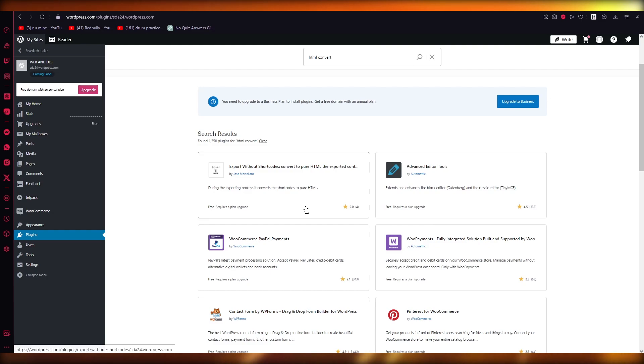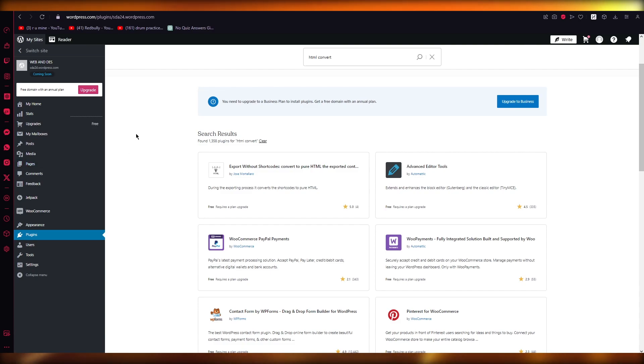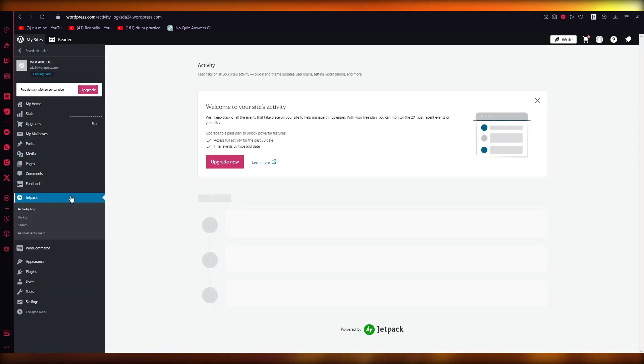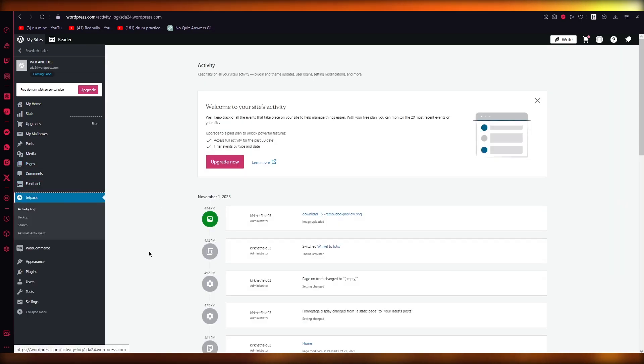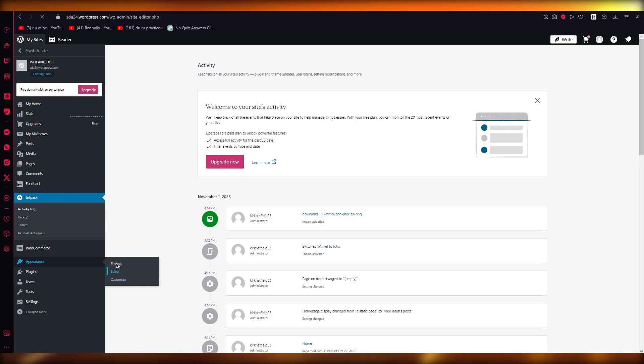Without actually doing any strong coding. But yeah, when it comes to the actual coding part, you are going to want to make sure to have an idea of the code. What I mean by having an idea of the code is we're going to come here into Appearance and go into Themes.